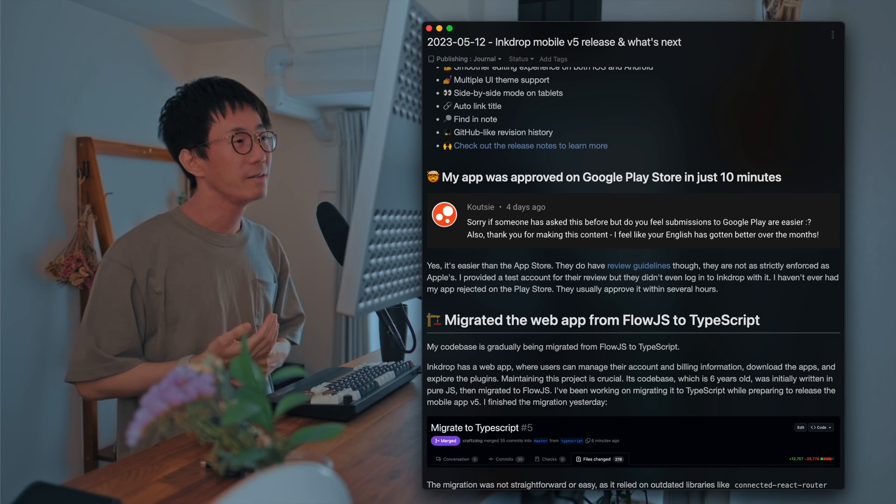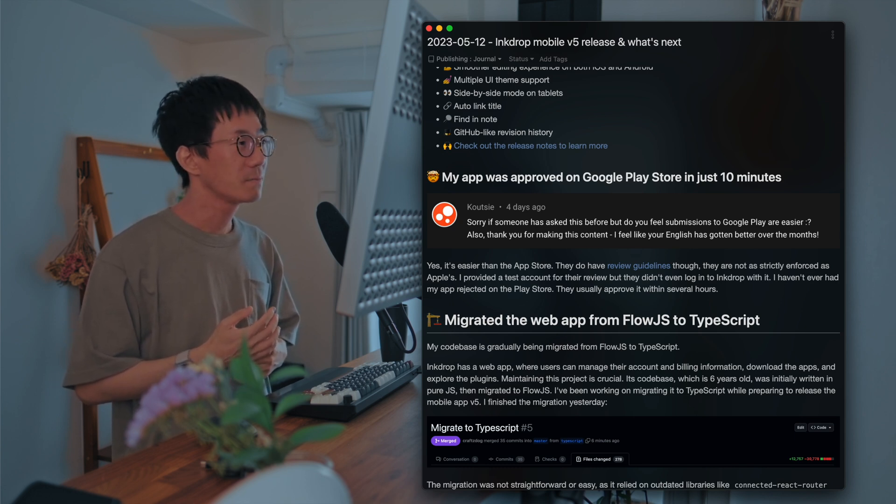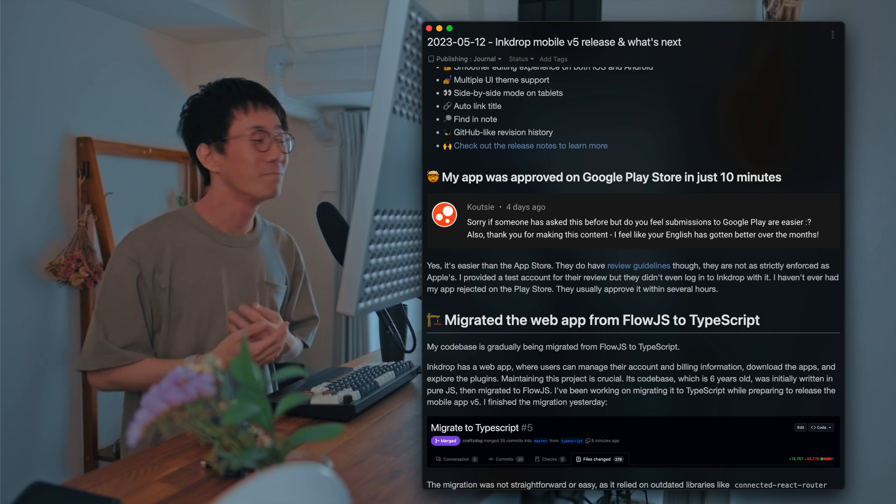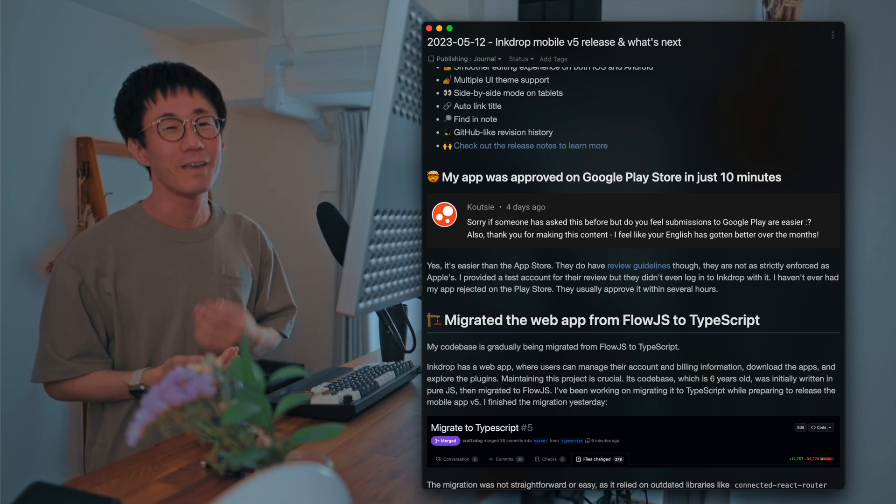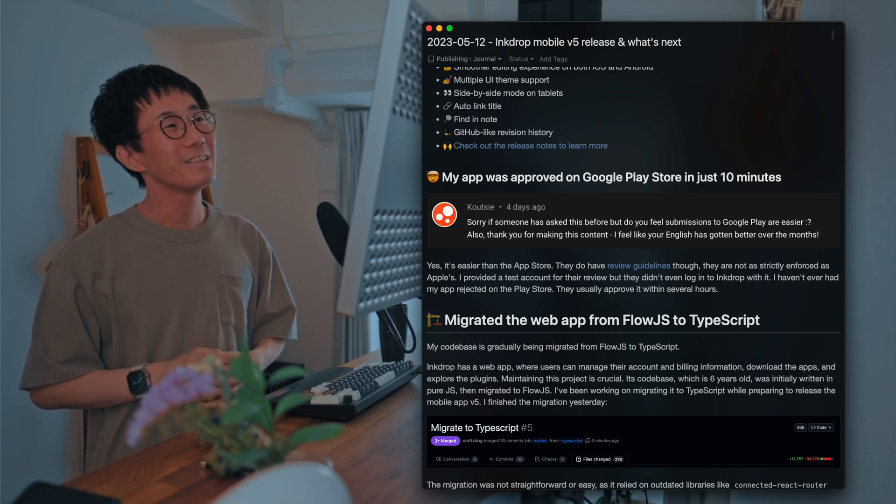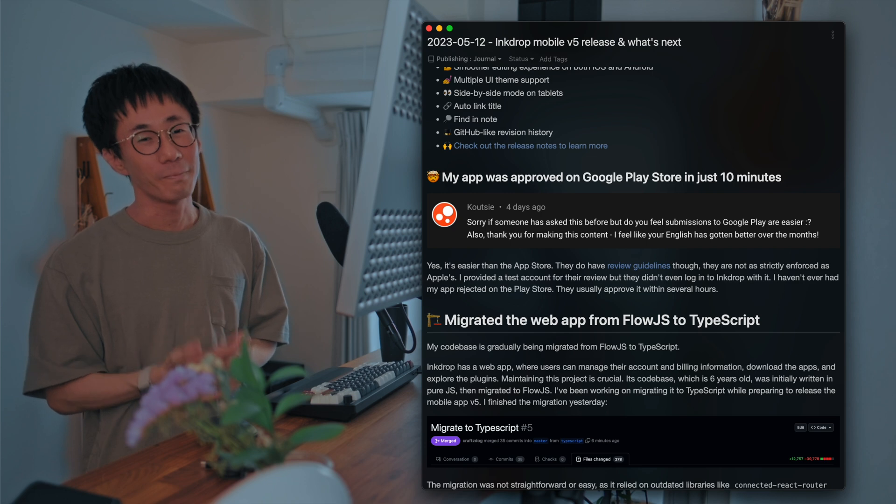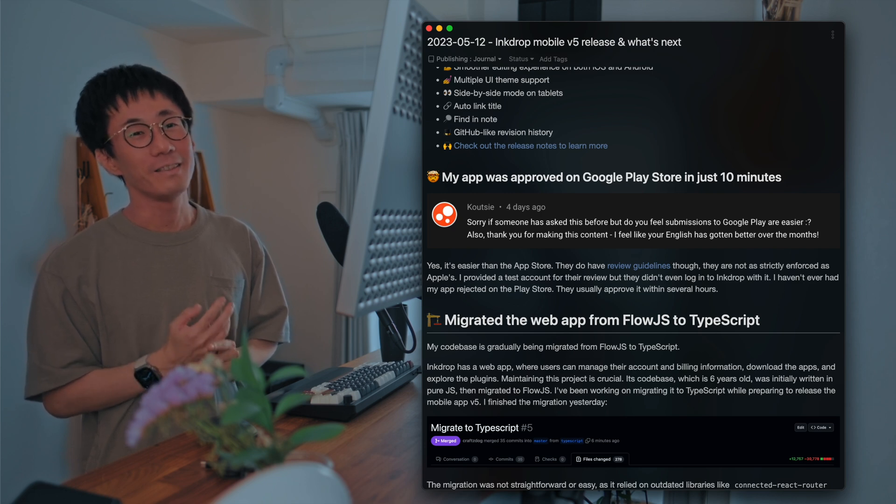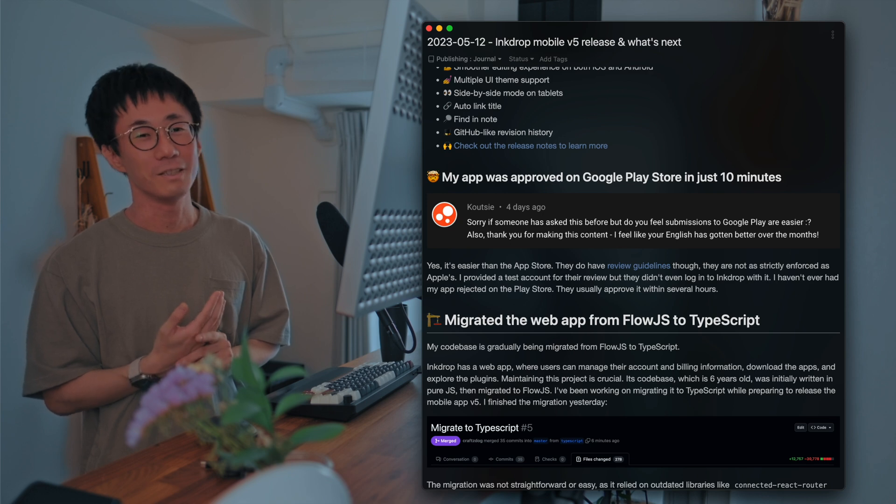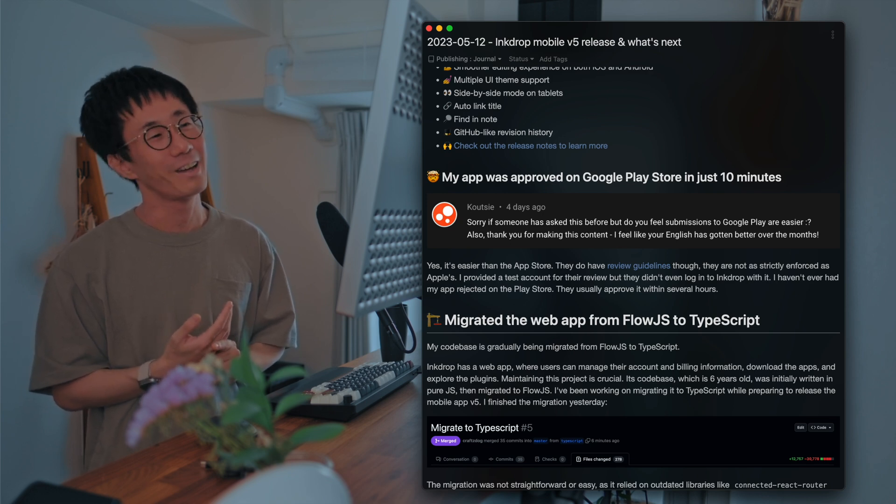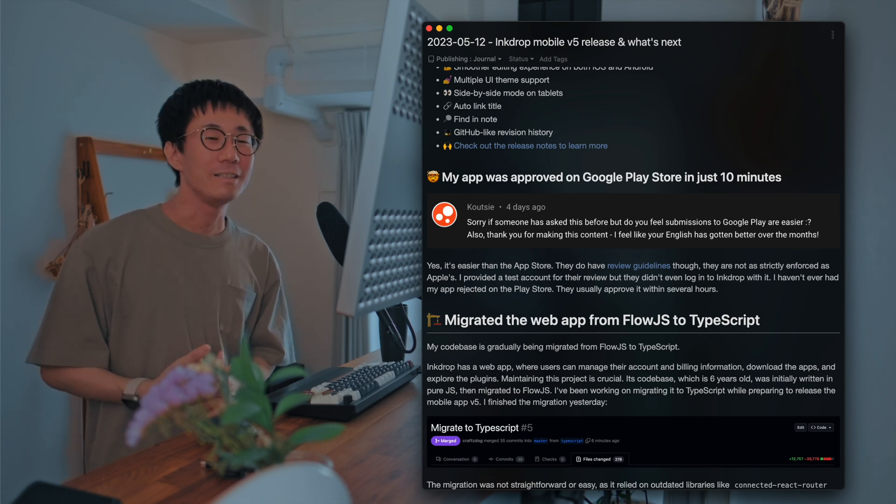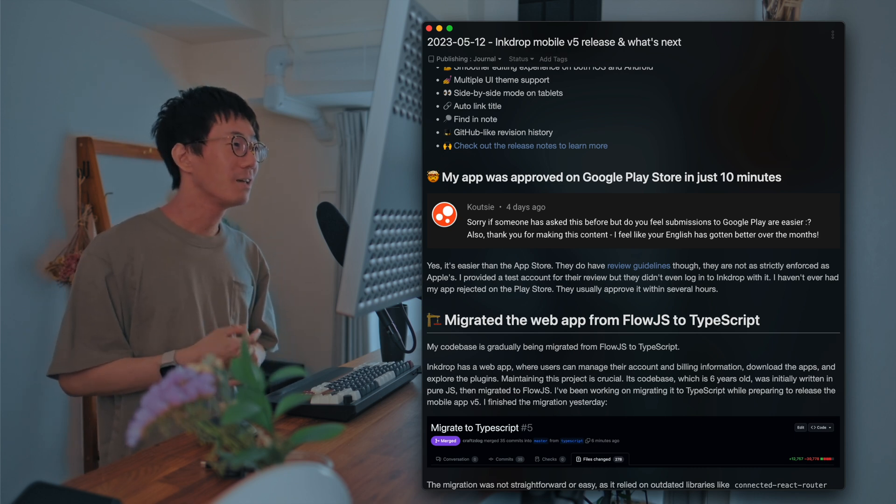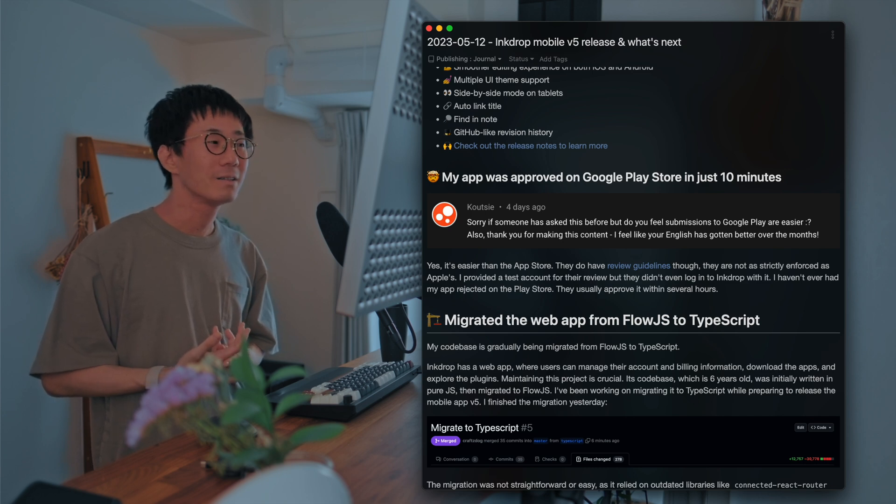Actually, yes. Because my app was approved on Google Play Store in just 10 minutes. And I provided a test account to review properly. But they didn't even log into Ink Drop with this test account. So I don't know what they tested my app. So it's way easier than the App Store.